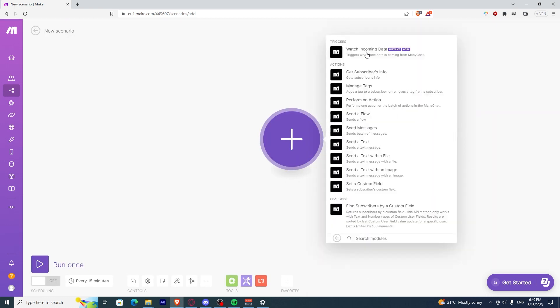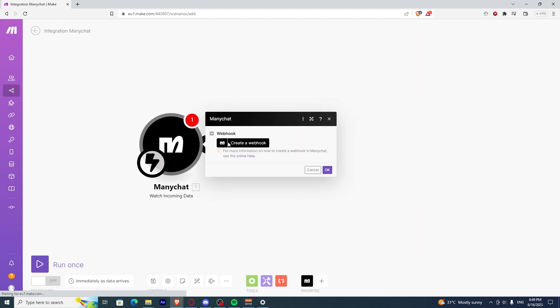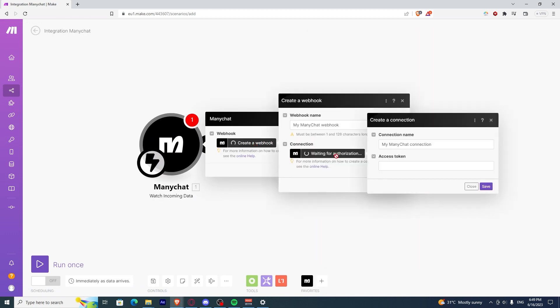Click on Watch and Comment Data, and it will ask you to create a webhook. Create a connection and access your ManyChat and type in the access token here.